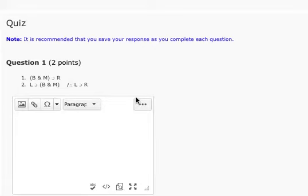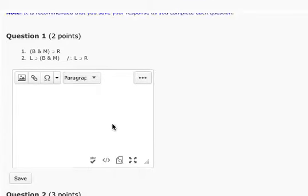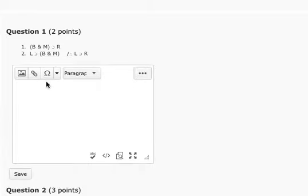All right, I wanted to go through the proofs from quiz 14. So those of you who missed them, I wanted to make sure you saw how to do them.